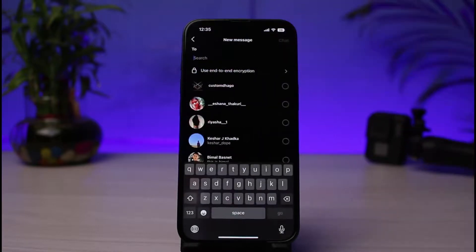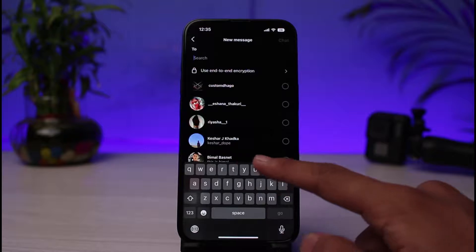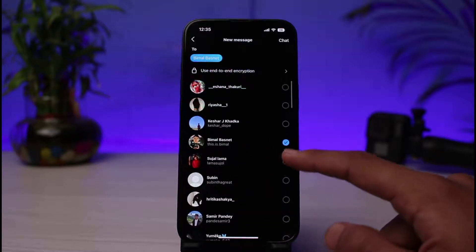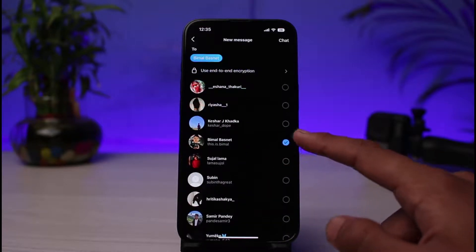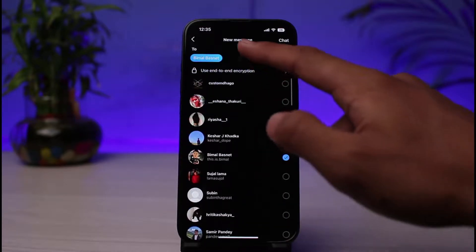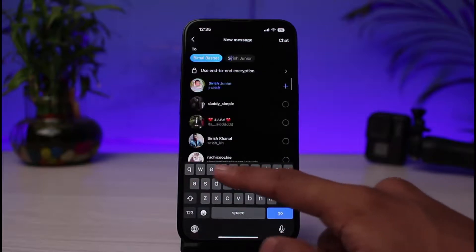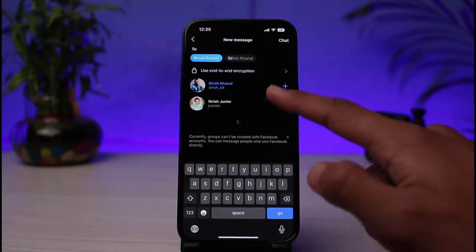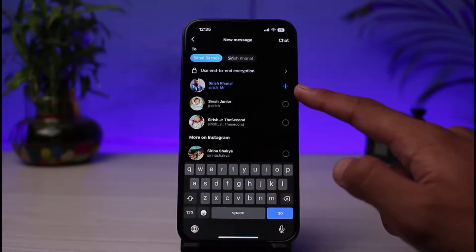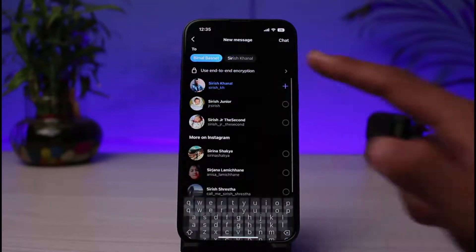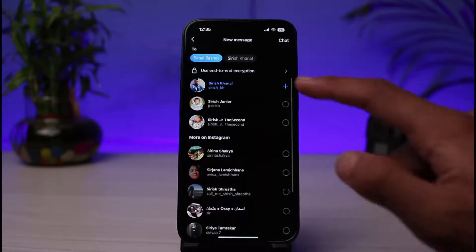Once you do that, over here you can see the search box. Now just go ahead and search for the people to whom you want to add to this particular group chat. And once a name is selected, go ahead and also search for the other person and tap on the plus icon next to that particular name.